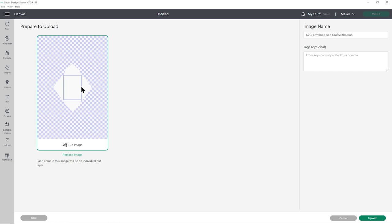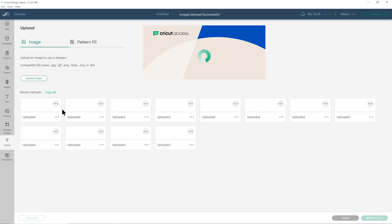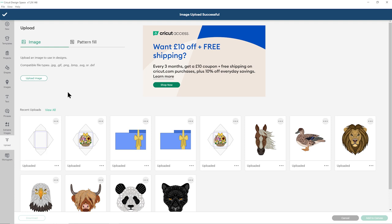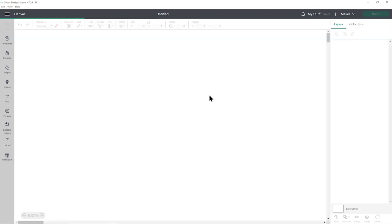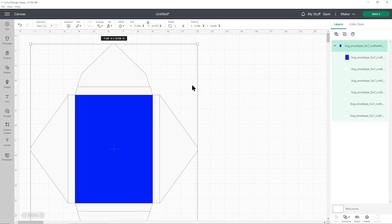Click and drag that in and here's what it looks like. Don't worry that it's got that weird blue rectangle in the middle, we will be working with that shortly. Then press upload and then it will appear in your recent upload. So you can click on it to get the green border around the edge and then press add to canvas and here's my envelope.